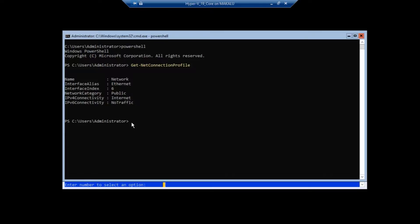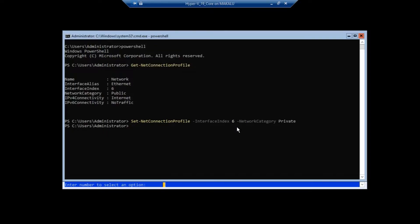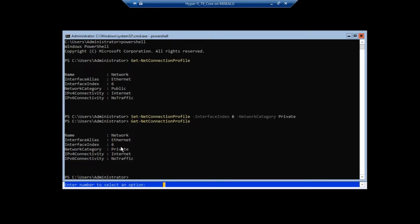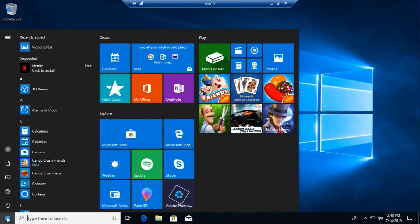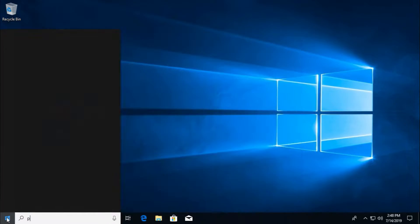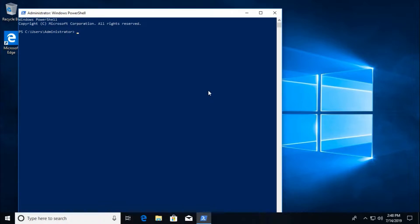Run: Set-NetConnectionProfile -InterfaceIndex 6 -NetworkCategory Private. Our interface index is 6. Hit Enter and check one more time — that's fine, it is now changed to private. Go to the client machine and run the same command: Get-NetConnectionProfile.